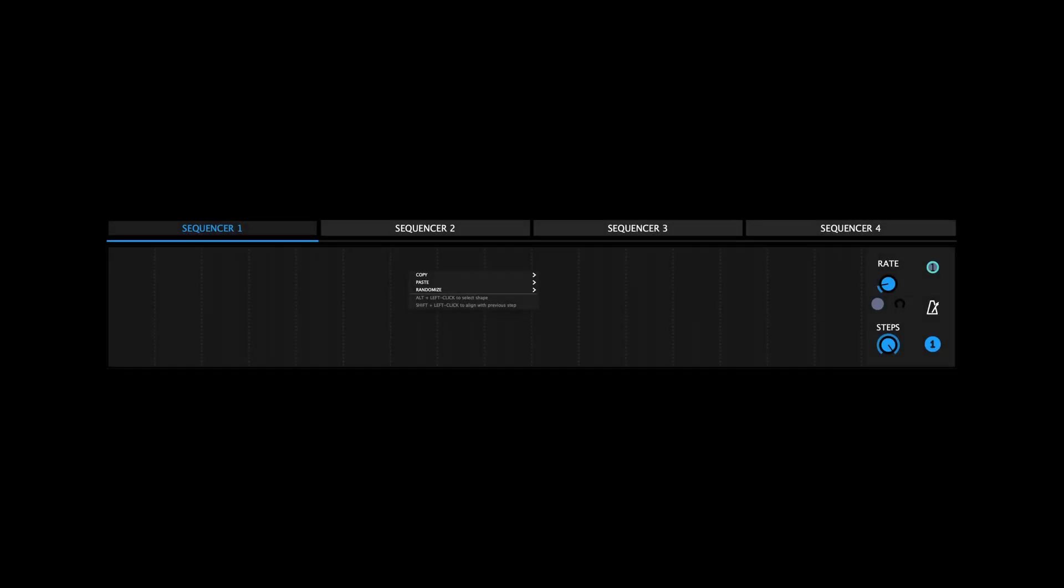You can right-click anywhere in the sequencer lanes to reveal a menu with options that allow you to manipulate the sequences to your liking. Copy allows you to copy a single step or an entire sequence. Paste allows you to paste a single step or an entire sequence.